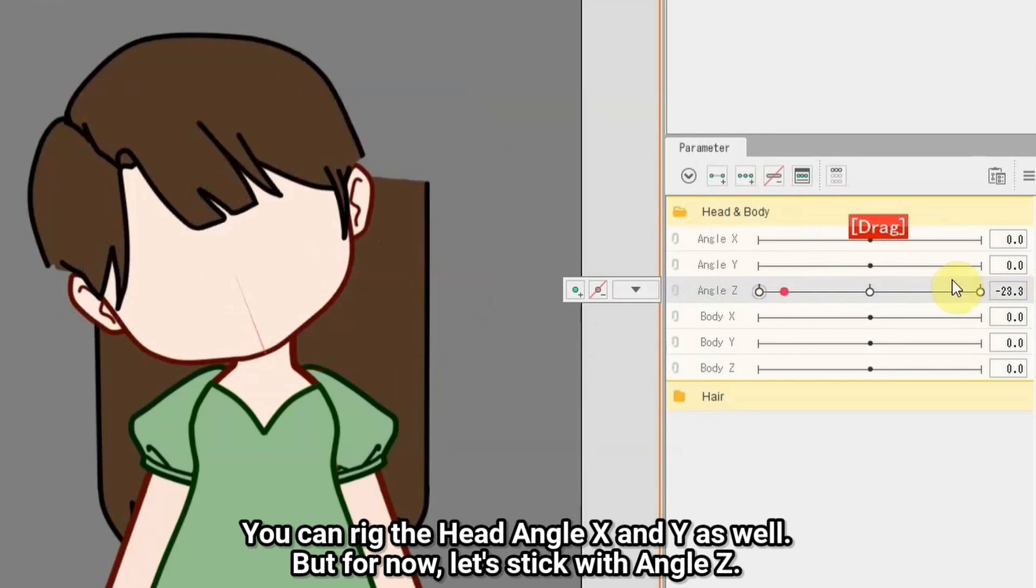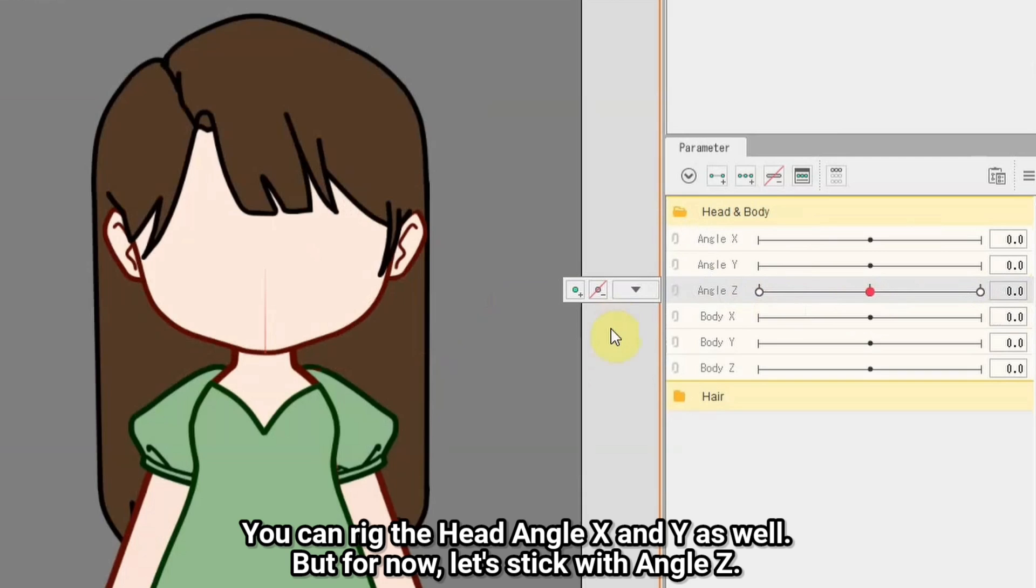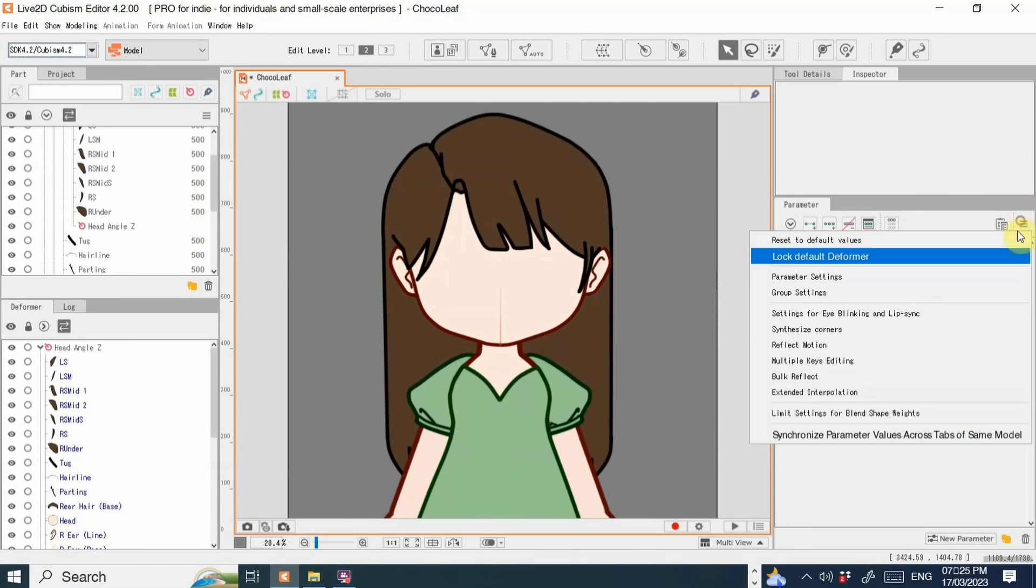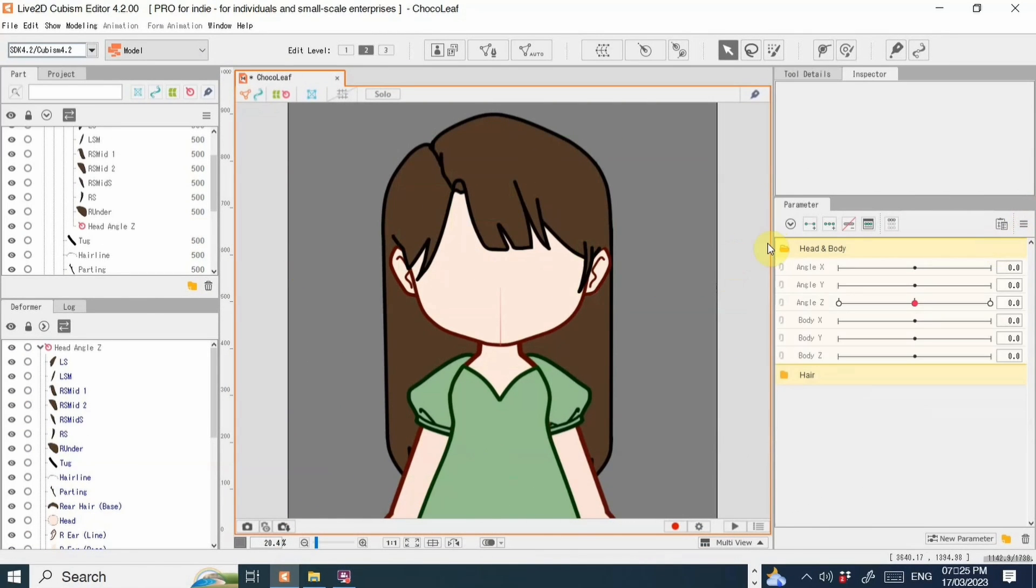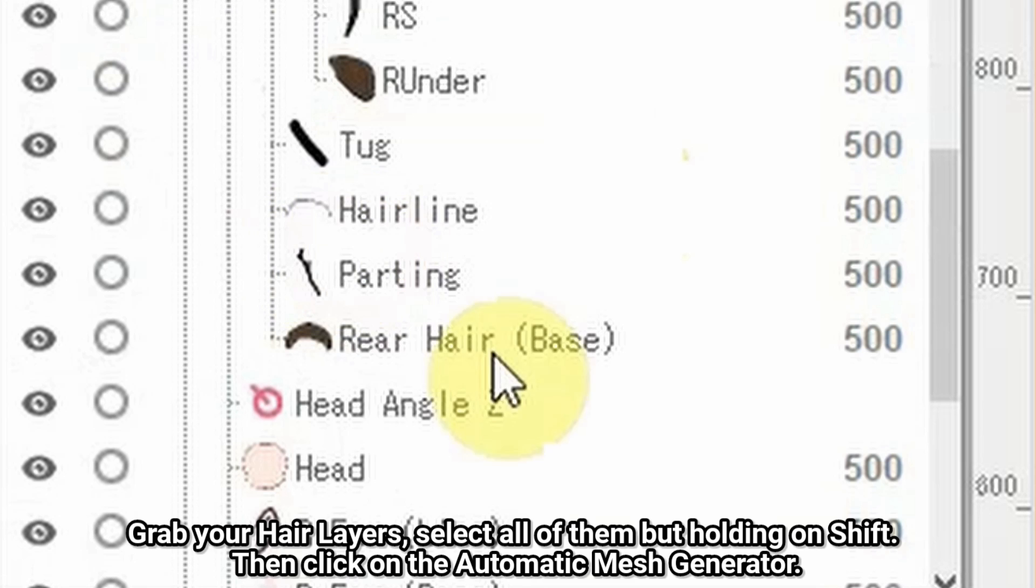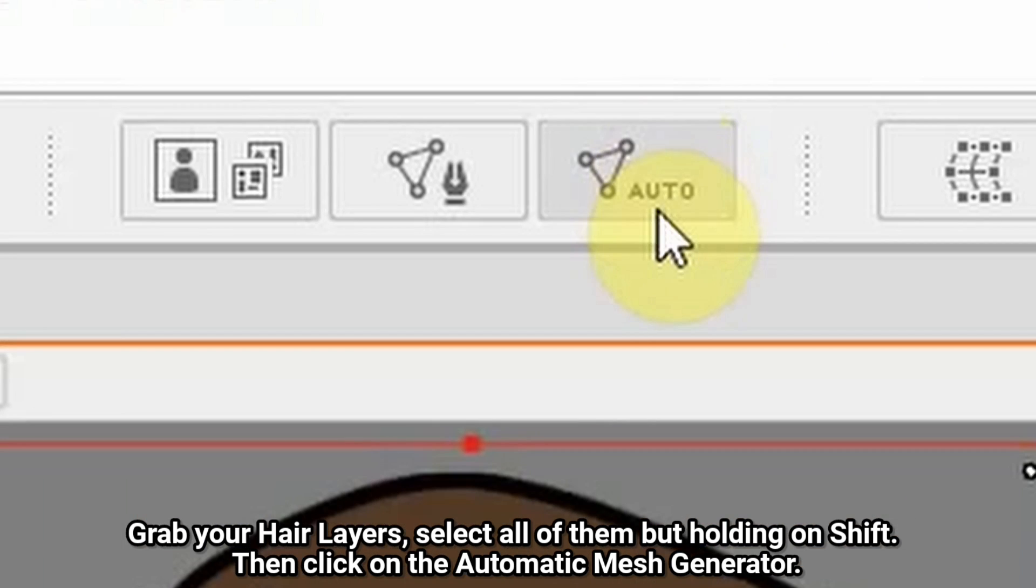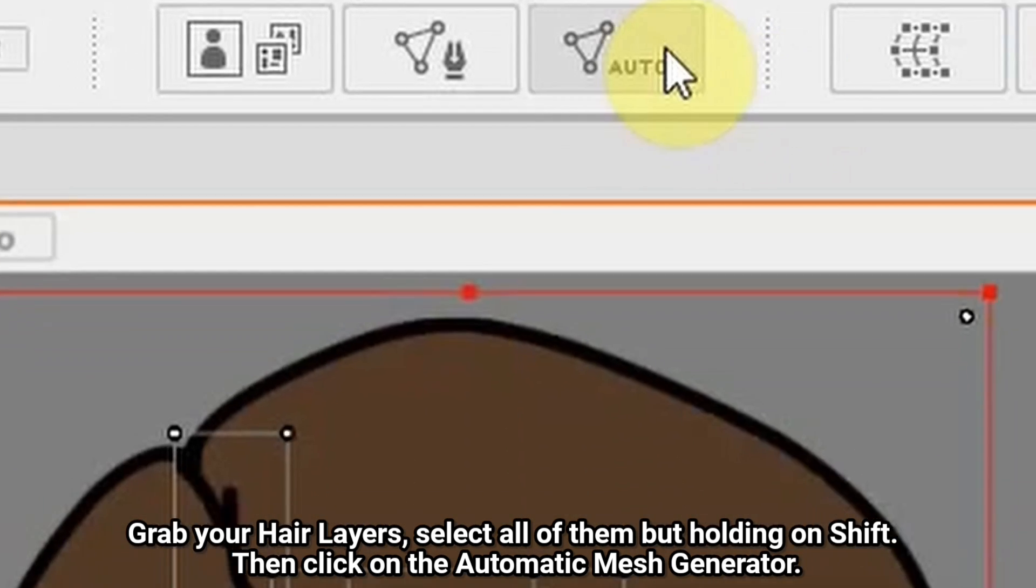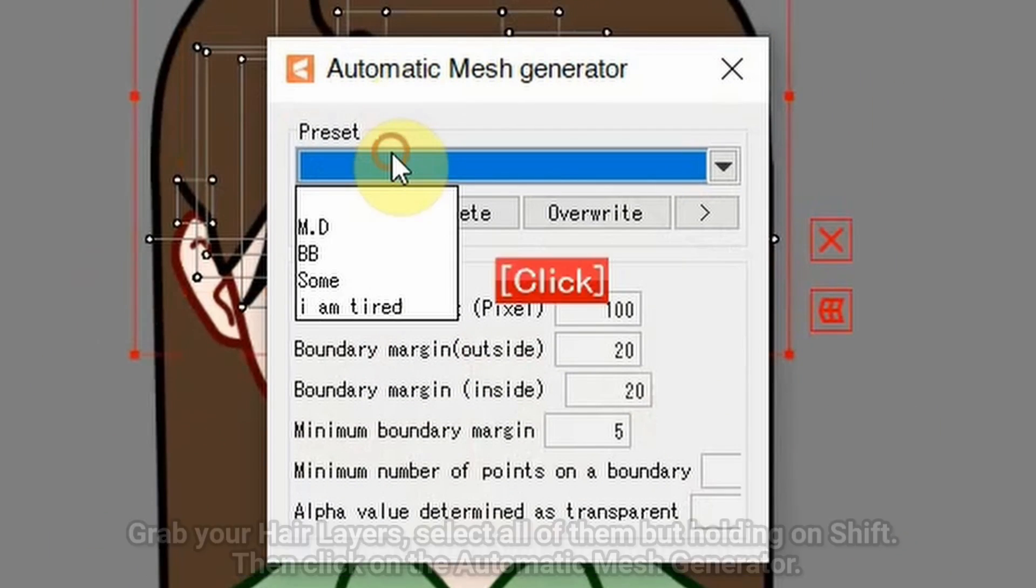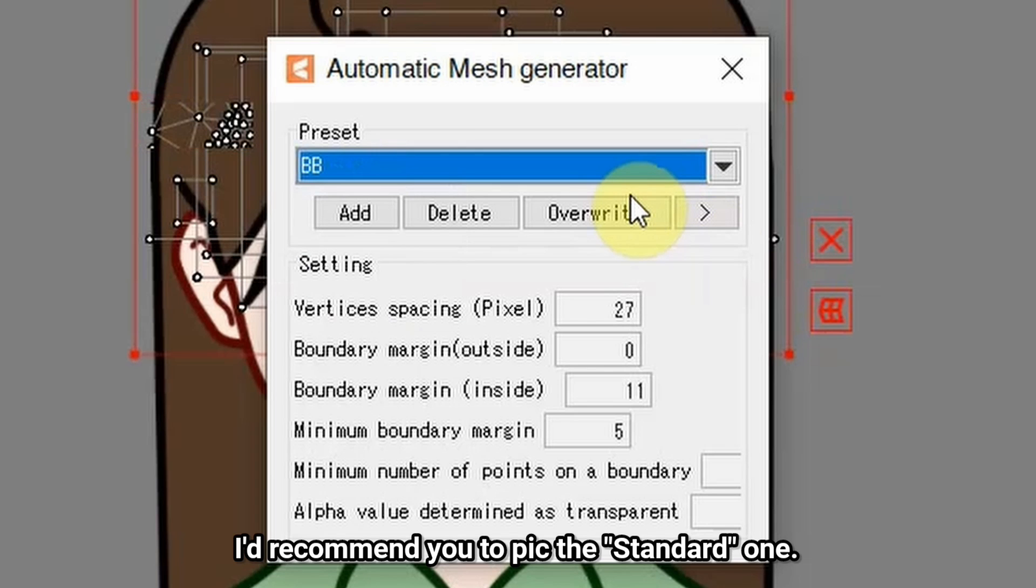You can rig the head angle X and Y as well, but for now, let's stick with angle Z. Grab your hair layers, select all of them by holding SHIFT. Then click on the automatic mesh generator. I'd recommend you to pick the standard one.